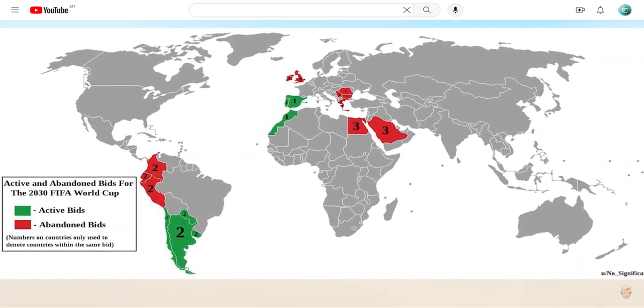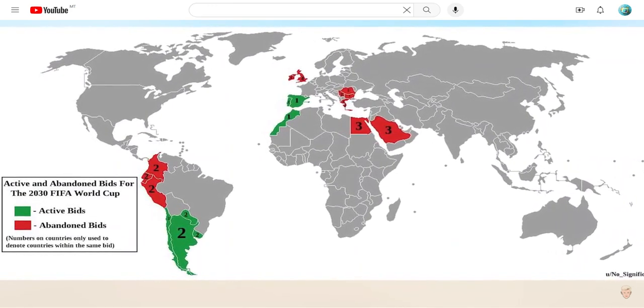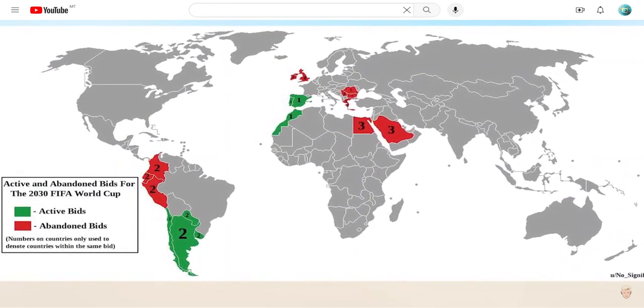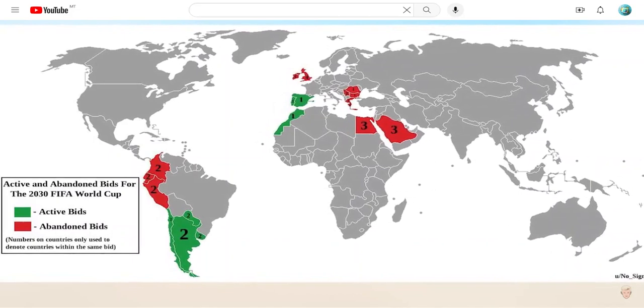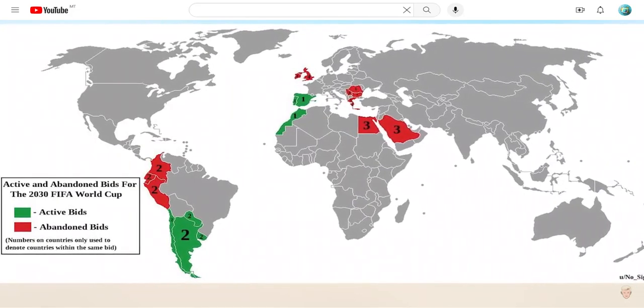These are the proposed bids for the 2030 FIFA World Cup. What do you think? I personally prefer Uruguay, Paraguay, Argentina, and Chile.